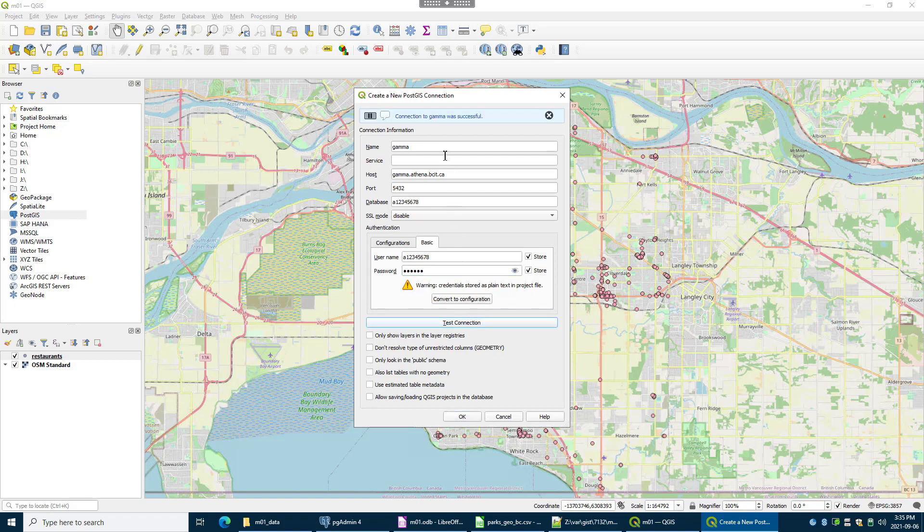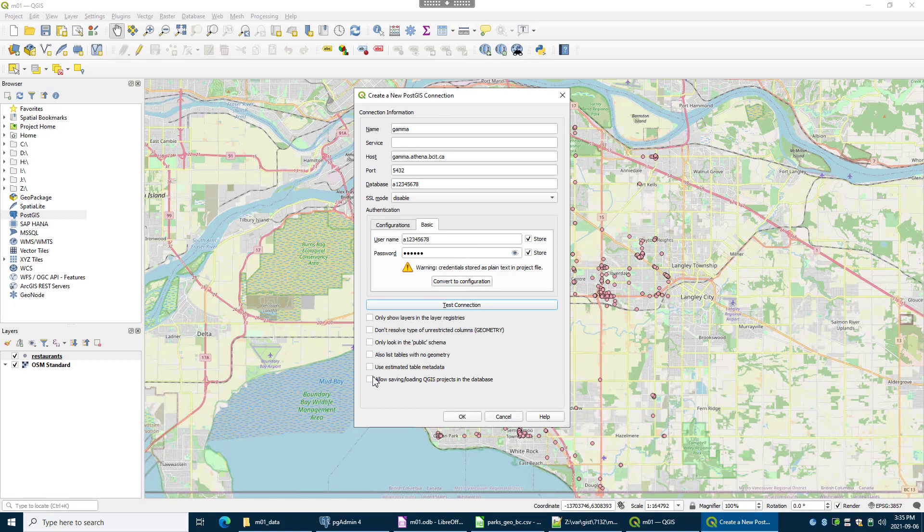And then the password is following the password convention. Always test. Look up here, it says it was good. Also show tables with no geometry, so I'm actually going to check that on. And let it look all over the place for data. And I'll go okay.